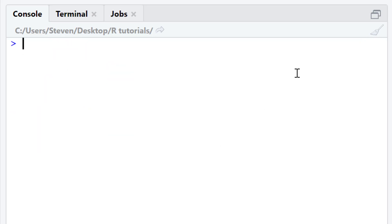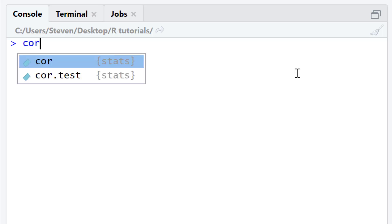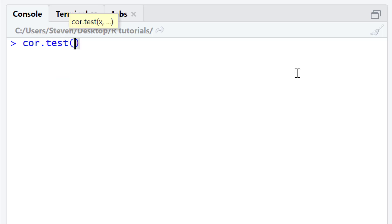To perform the Pearson correlation test, we need to use the cor.test function. By default, the cor.test function performs a two-sided Pearson correlation test. To run a Pearson correlation, simply type in cor.test, open bracket, and then enter the two variables of interest that you want to correlate. For my example, I'm going to correlate the variables girth and height that are within the trees dataset.